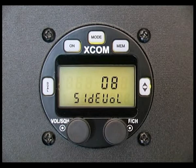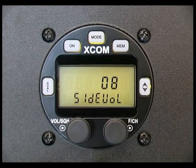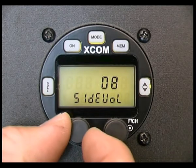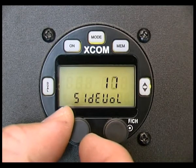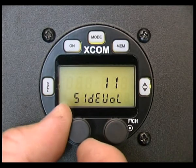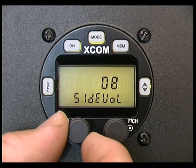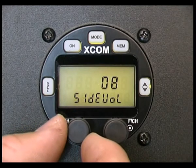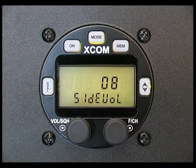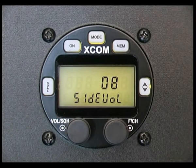Side tone volume adjusts the level of sound that you hear through the headsets when transmitting. Generally, this setting does not need to be adjusted from the factory default setting of 8.